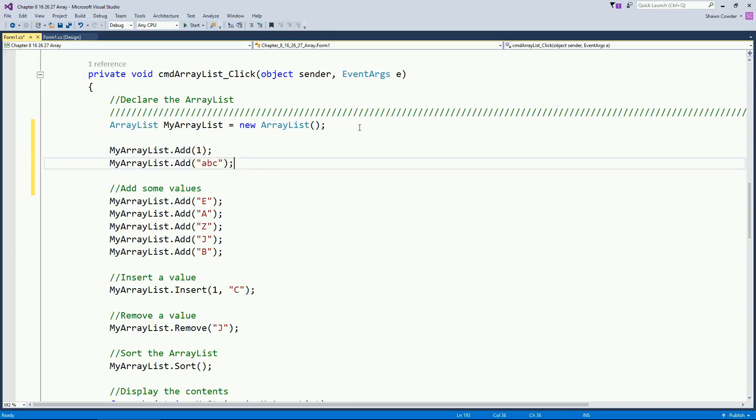I can have for instance I can say dot add, I can pass in the number one. I can say dot add pass in the string ABC. I could pass in doubles. I can pass in chars. I can pass in anything I want because it says hey you're passing in an object. So that means since everything is derived from the base class object I can pass anything I want into this ArrayList or I can add anything I want.